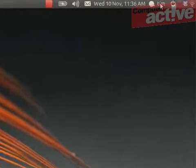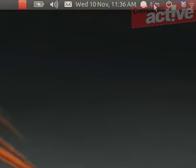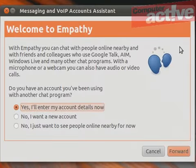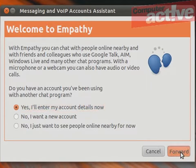Click on the icon at the top of the screen and then select chat accounts. Leave the top option selected and click on forward.